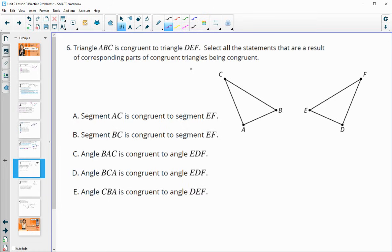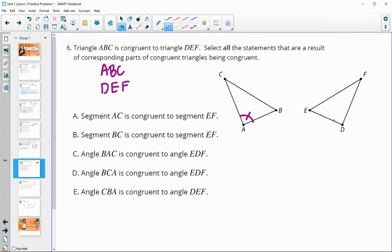Number six: triangle ABC is congruent to DEF. Select all statements that are a result of corresponding parts of congruent triangles being congruent. You can compare the order: A, B, C versus D, E, F. A goes with D, B goes with E, and C goes with F. So AC congruent to EF - AC is the first and last letters, which should correspond to DF, not EF. So that's not correct.